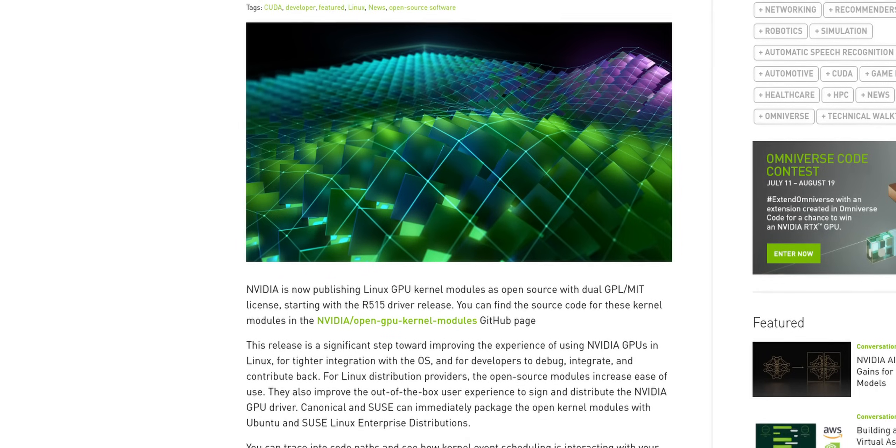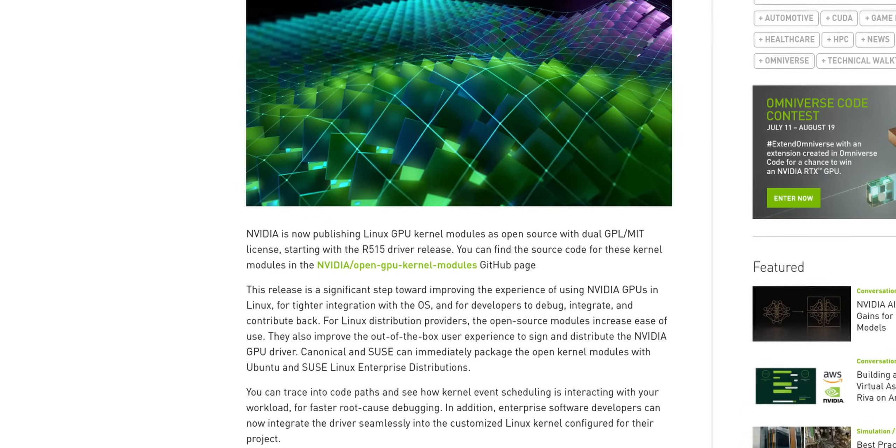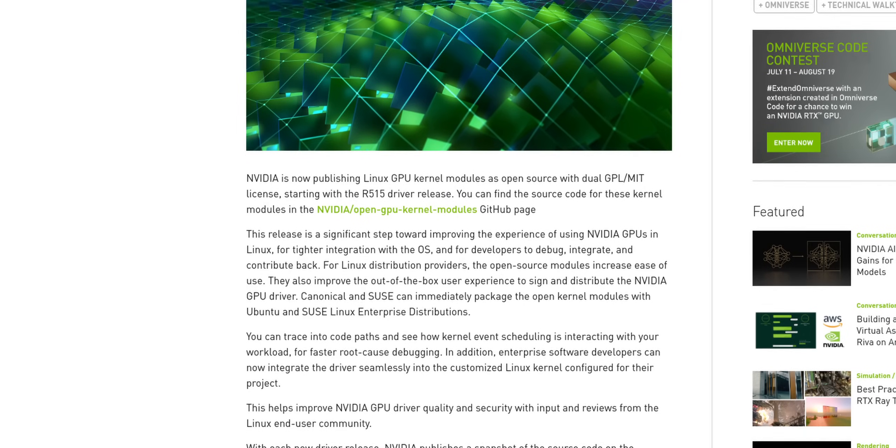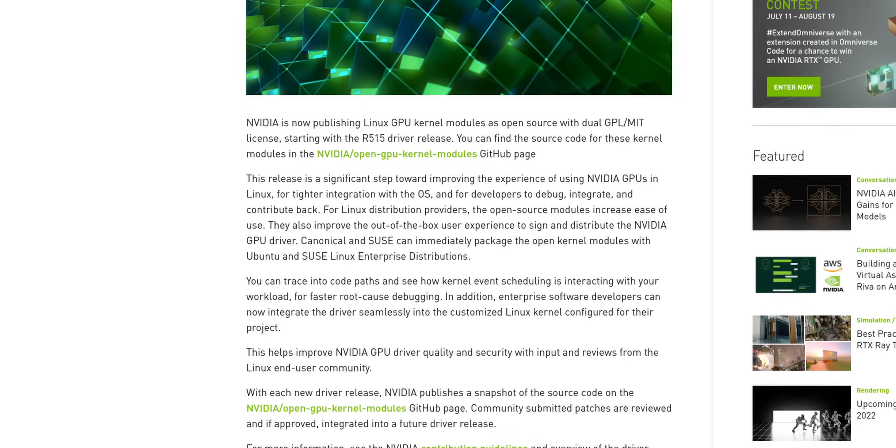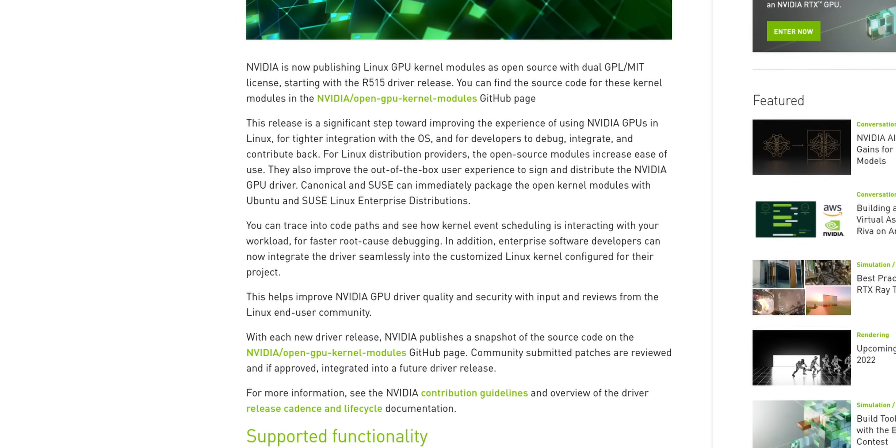NVIDIA started to publish their GPU kernel modules via a dual GPL/MIT open source license. So that's great news, right? Not quite. It's great that NVIDIA started taking steps in the right direction, but to be honest, these published kernel modules are not really helping.